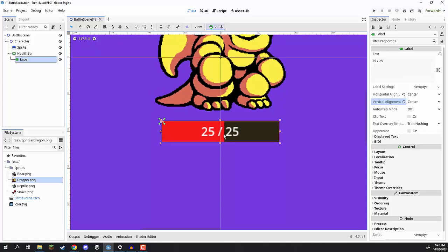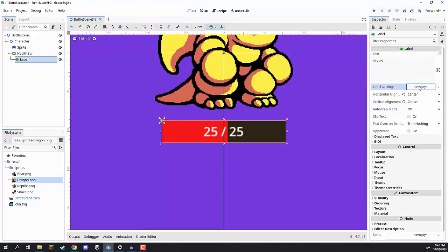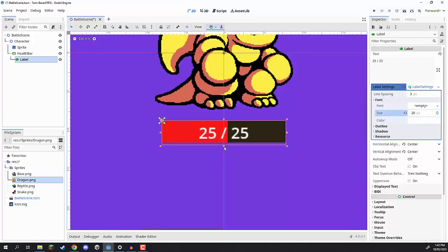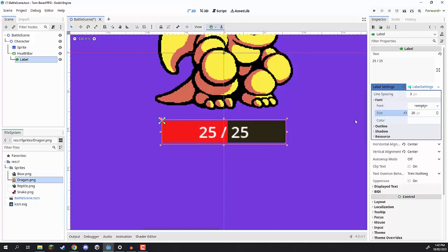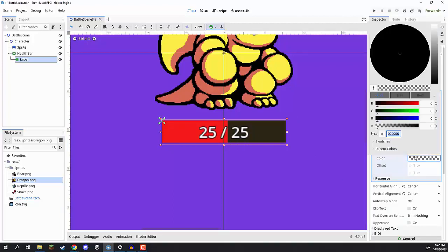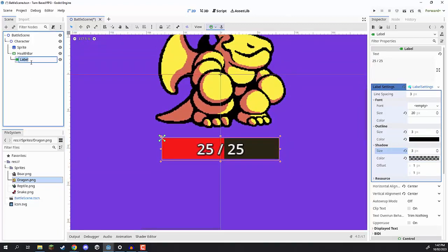We also probably want to change the size of the text and give it a bit of a backdrop so it doesn't blend in with our health bar. Go to label settings, click where it says empty, and select New LabelSettings. Select that again to open it up, go to font, and increase the size a bit. Now let's give our text an outline — open up the outline settings, give an outline of 3 pixels, and change that color to a dark color. We can even give it a shadow as well, upping the alpha value and giving it a size.